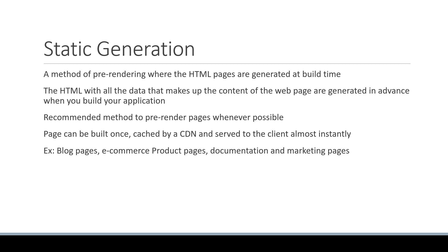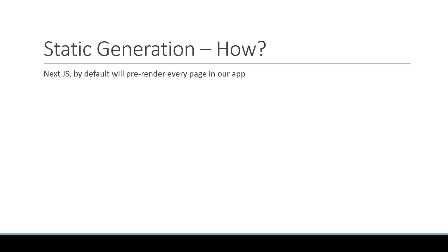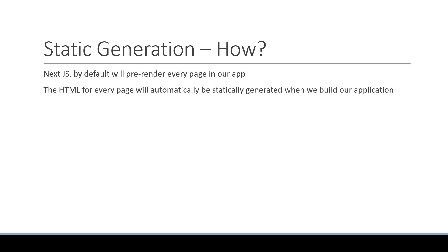Alright, so we now know what is static generation and when to use it. The next question is how do we use it? Or how do we inform Next.js that we want to statically generate a particular page in our application? Well, the good news is that Next.js by default will pre-render every page in our app. So the HTML for every page will automatically be statically generated when we build our application.